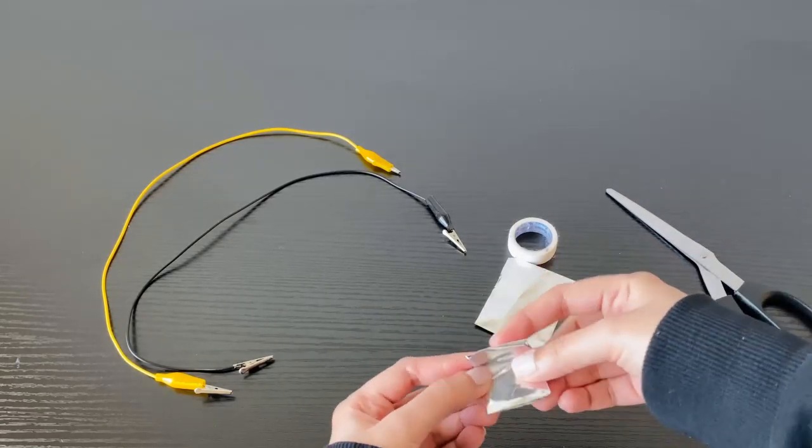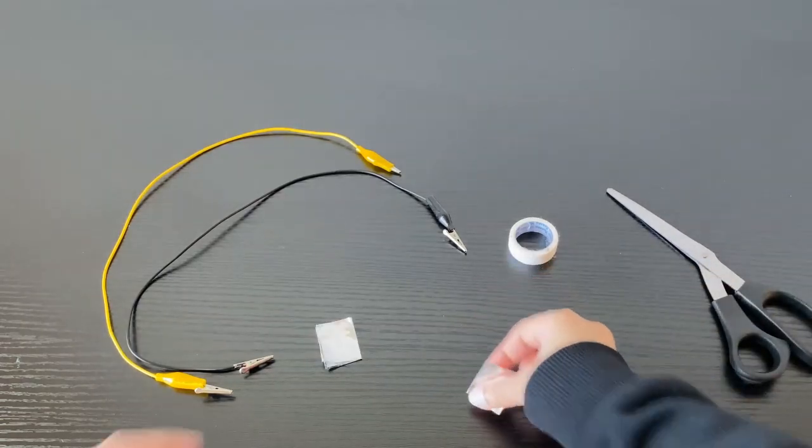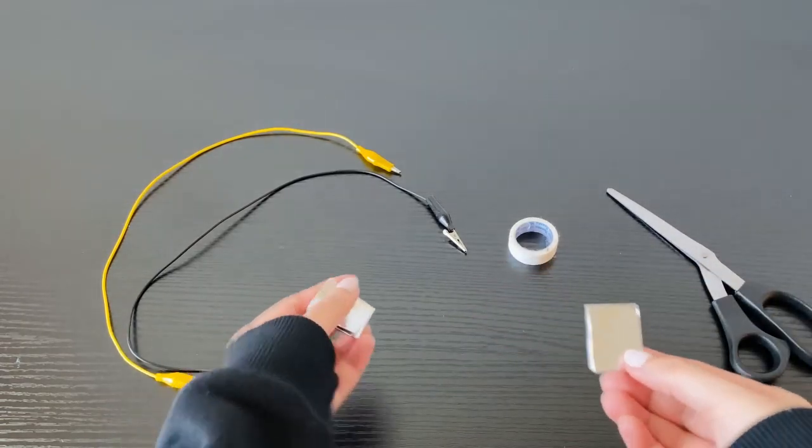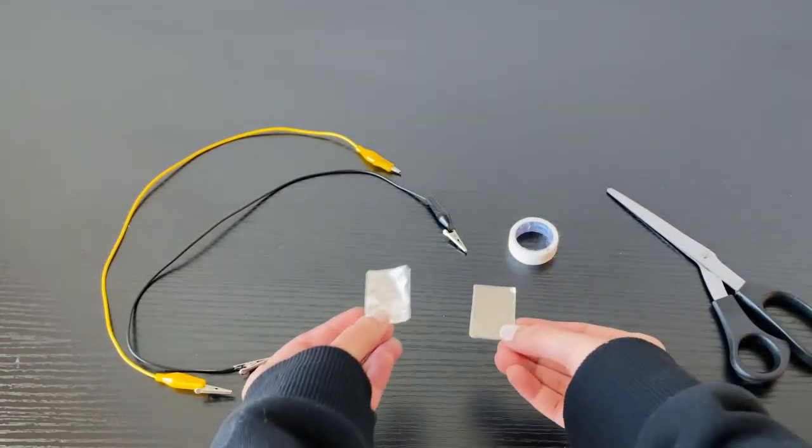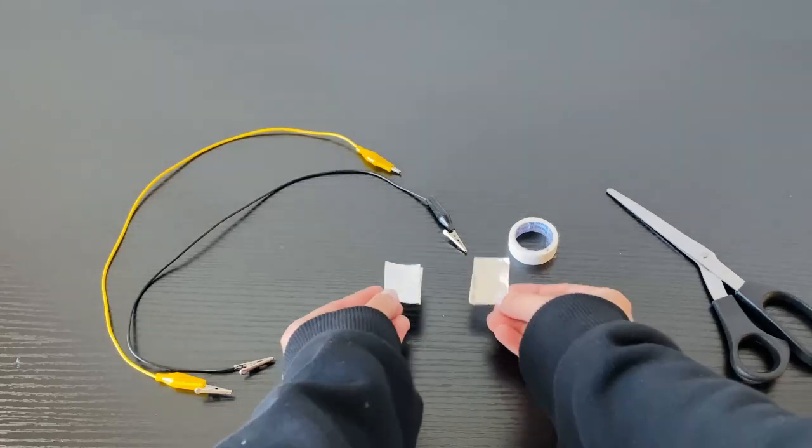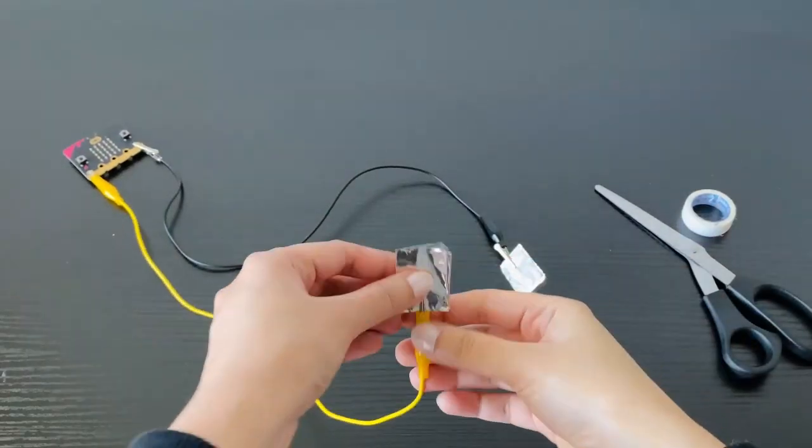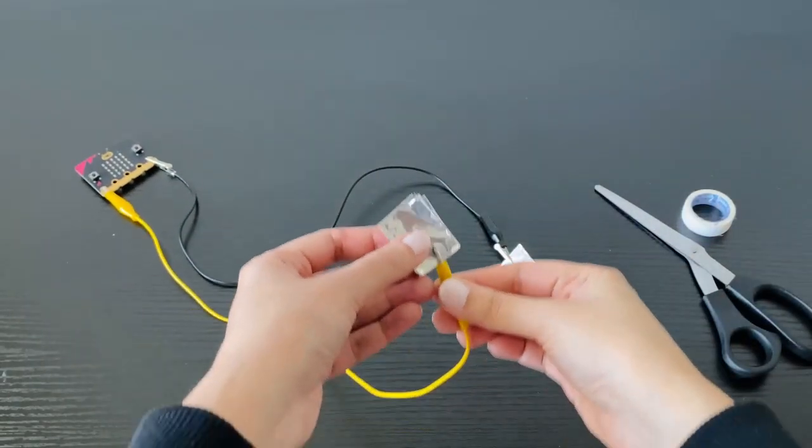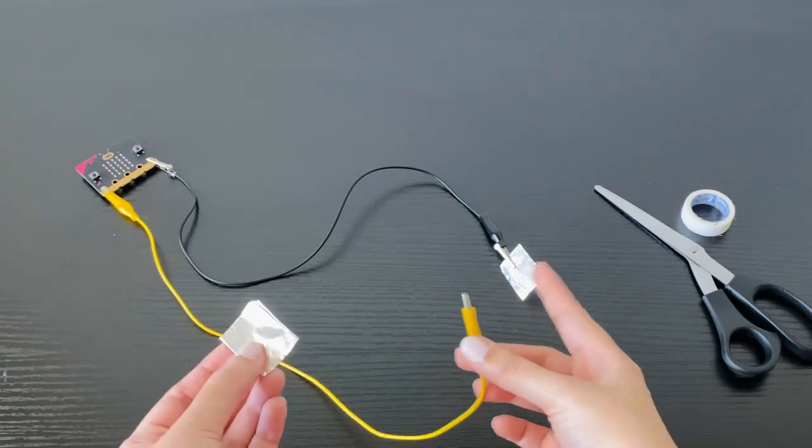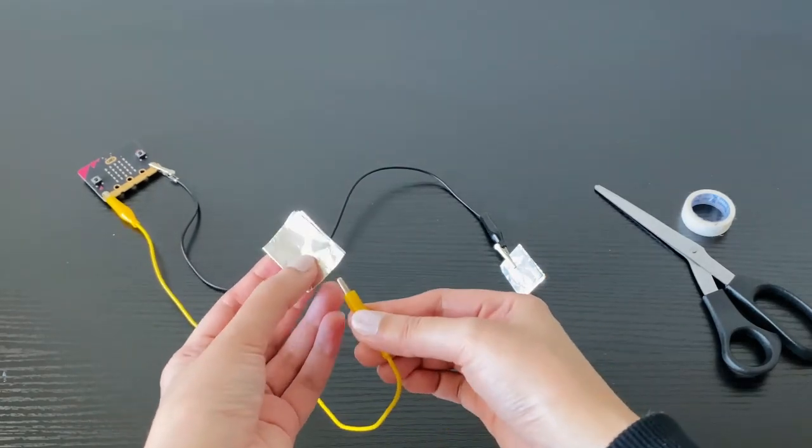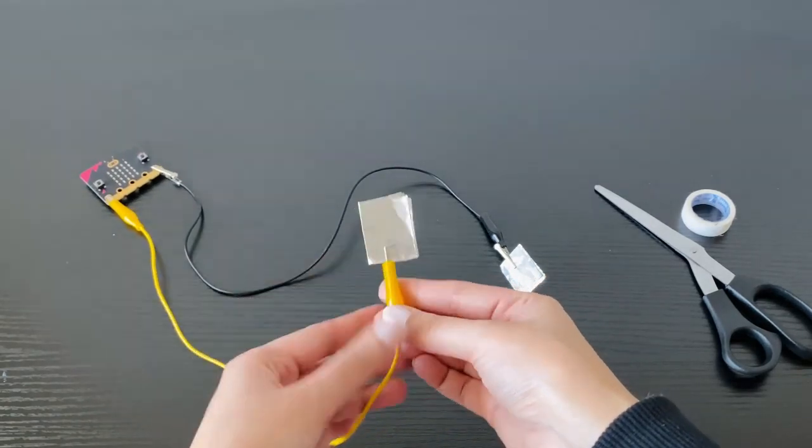Cut the aluminum foil and fold it into a strip and connect it to the micro:bit by alligator wire. Connect one electrode to pin 0 and the other to the ground pin.